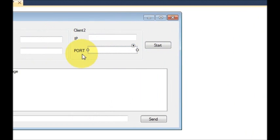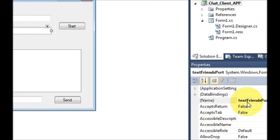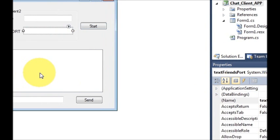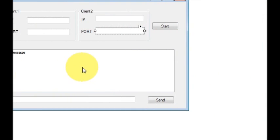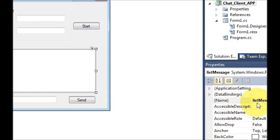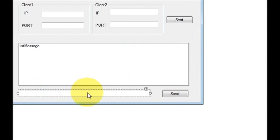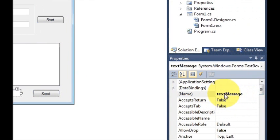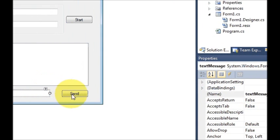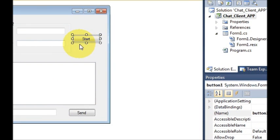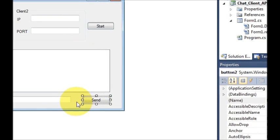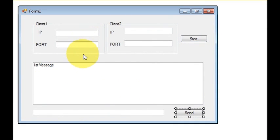For Client Two's IP text box the name is 'textFriendIP', and the port text box name is 'textFriendsPort'. The list box which will contain our messages is named 'listMessage'. The text box in which we will type and send our message is named 'textMessage'. The button captions are 'Start' for starting the connection and 'Send' for sending the message.